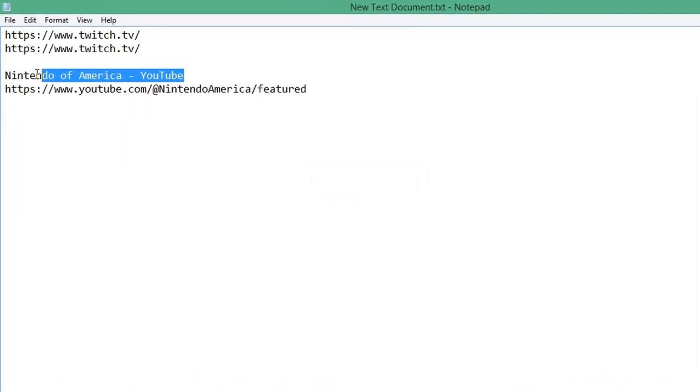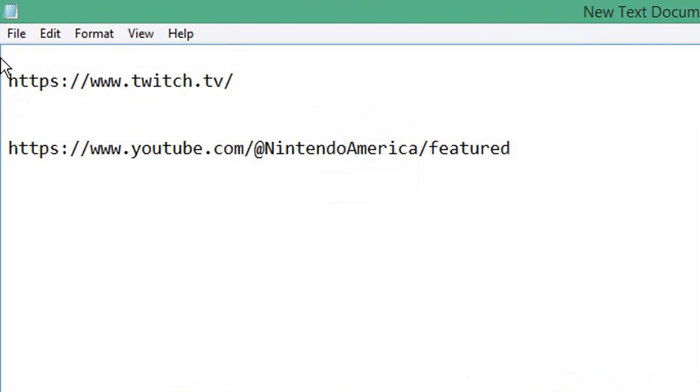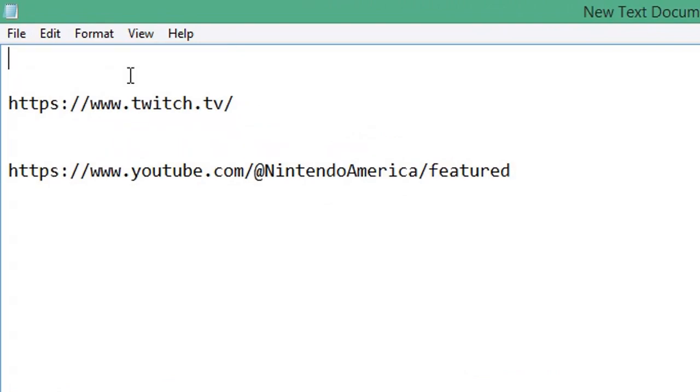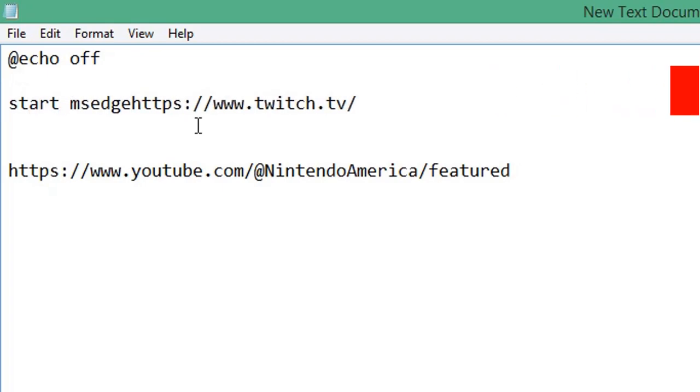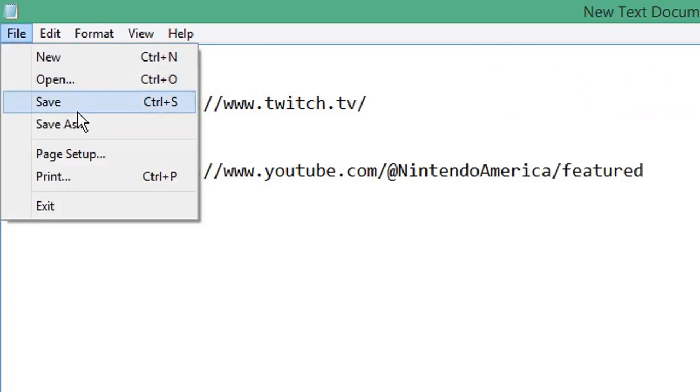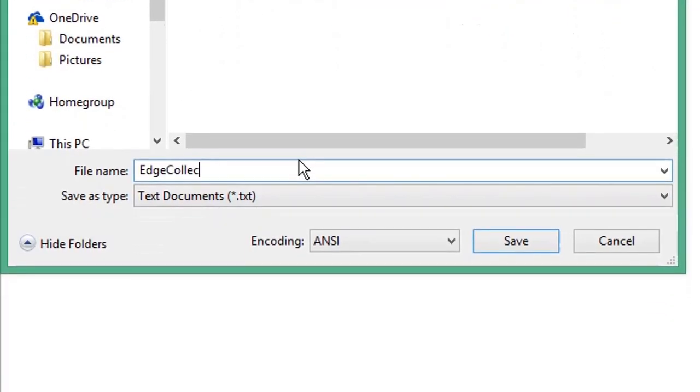Delete the names from your collections. On the first line, type at echo off. At the beginning of each address, type start space ms edge space. Then click file and save as. Give your file a name and end it with the dot bat extension for a batch file.